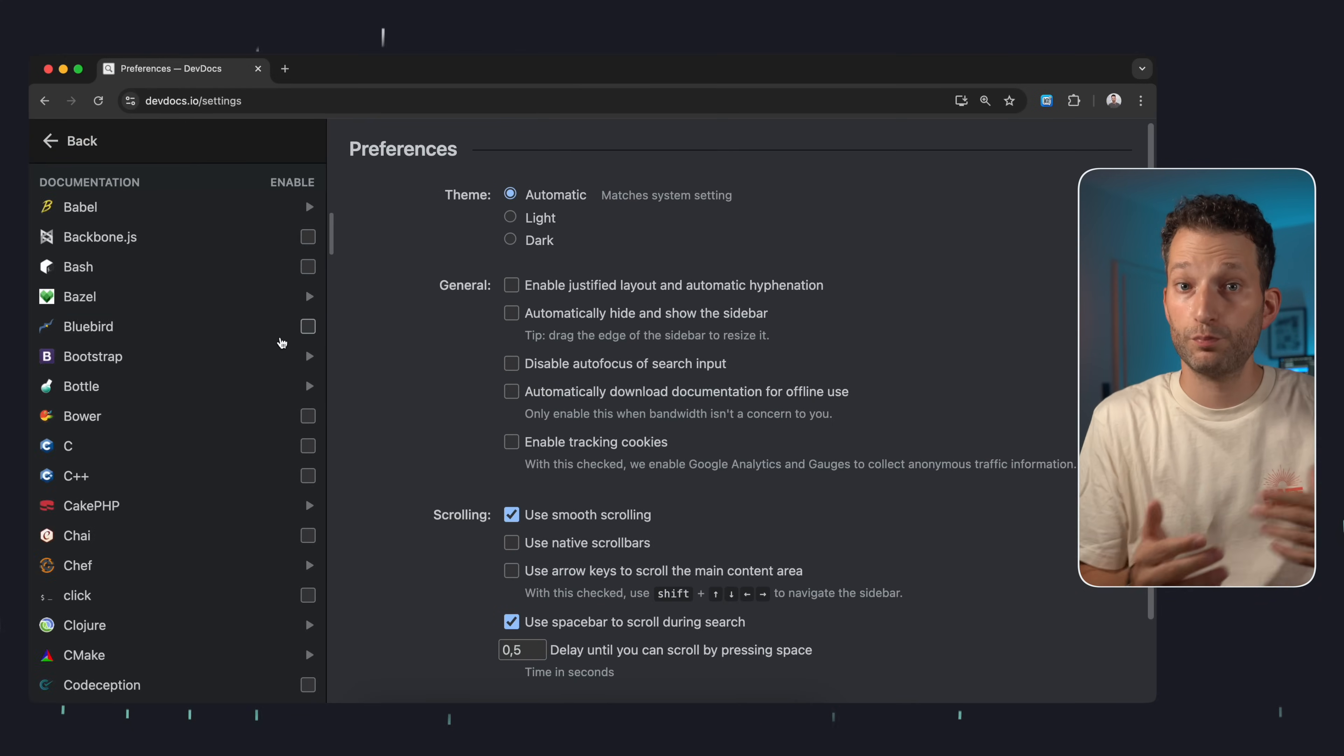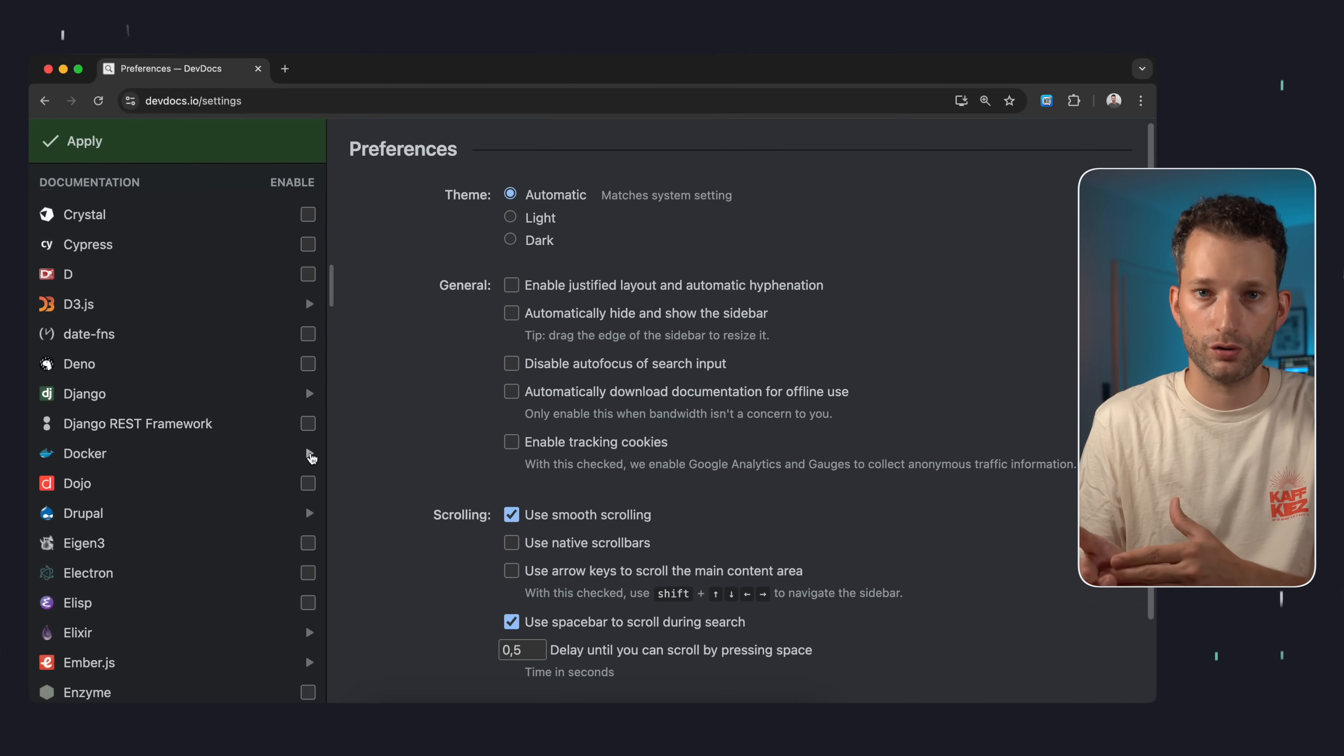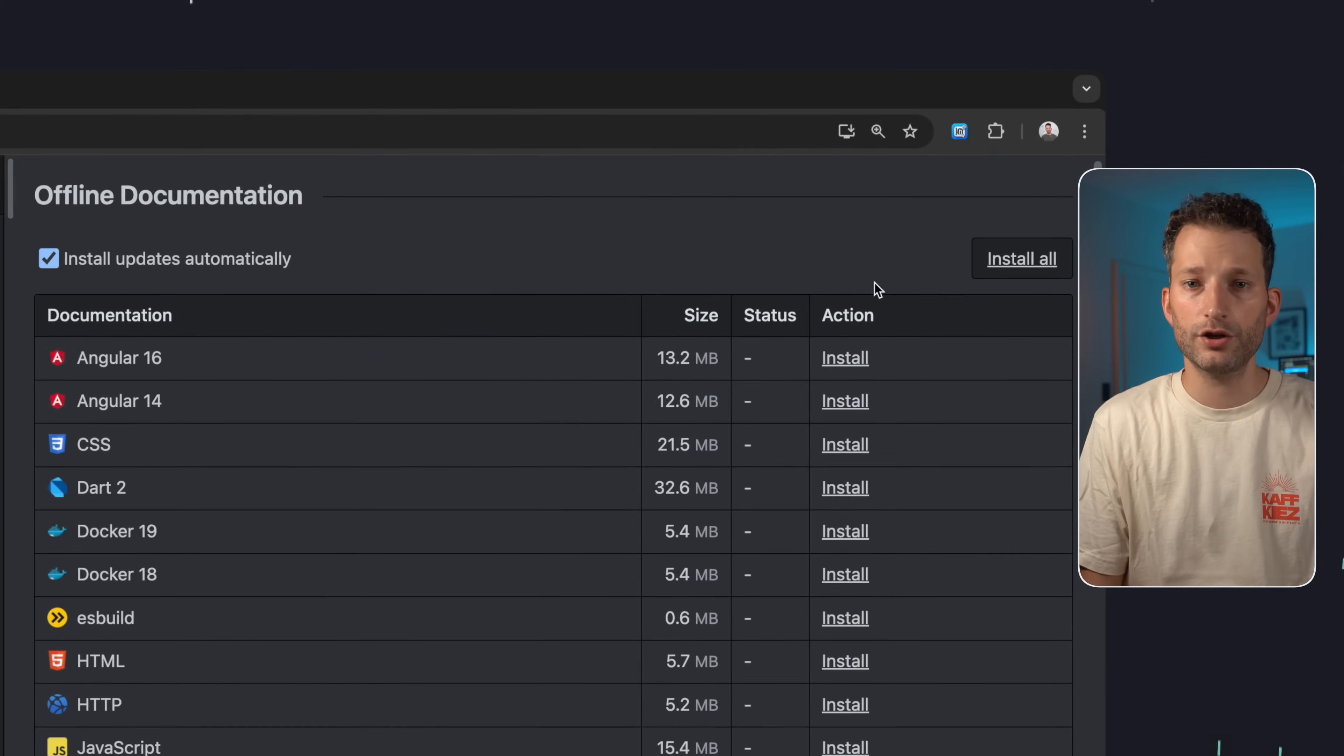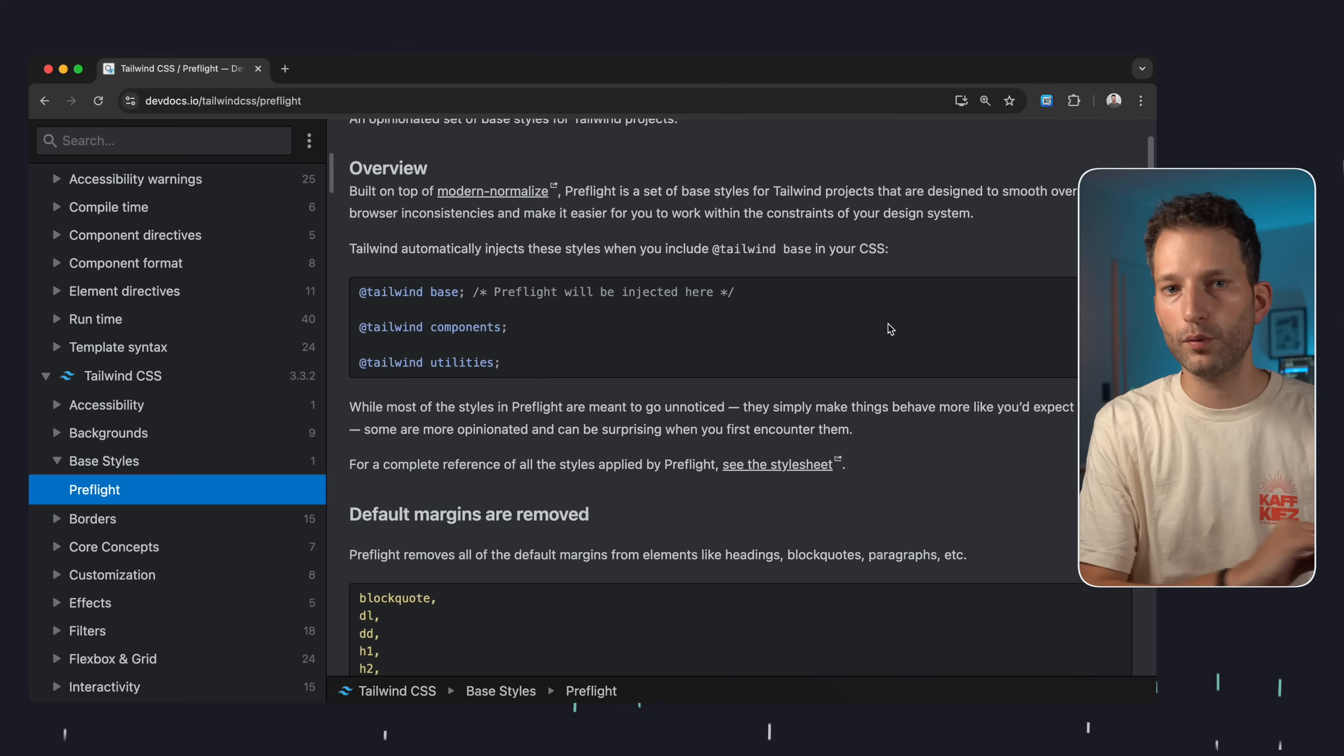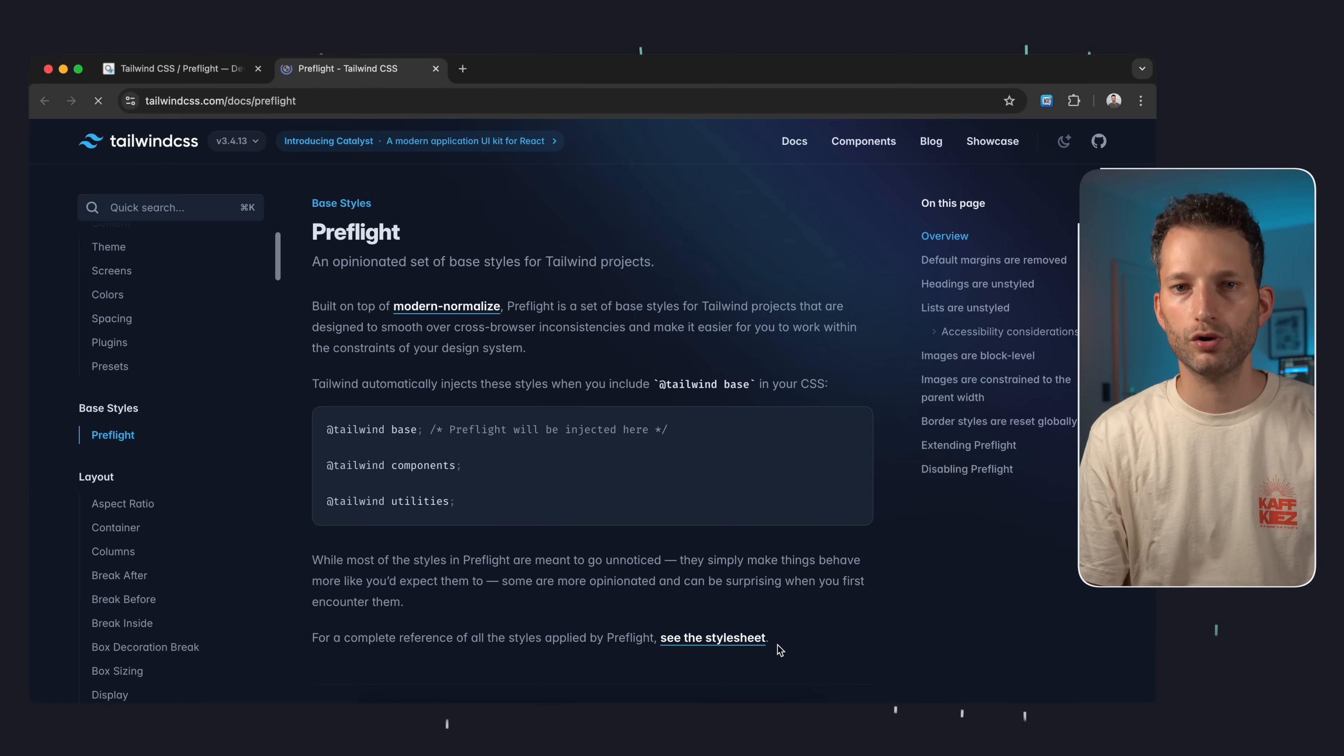You can of course pre-select the technologies you want to search so you don't get results that aren't relevant to you. And this documentation is also available offline. And if you want to access the original source you can do so with a click. I really encourage you to try DevDocs and get familiar with the navigation. It's really really practical.